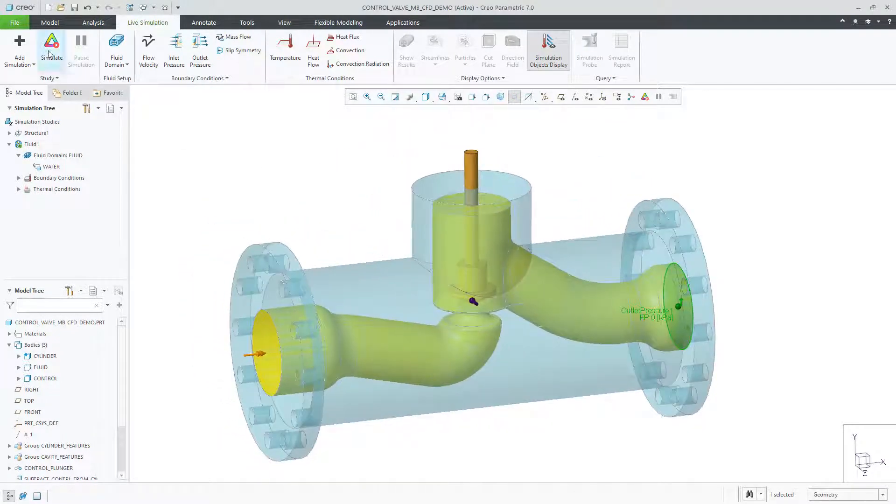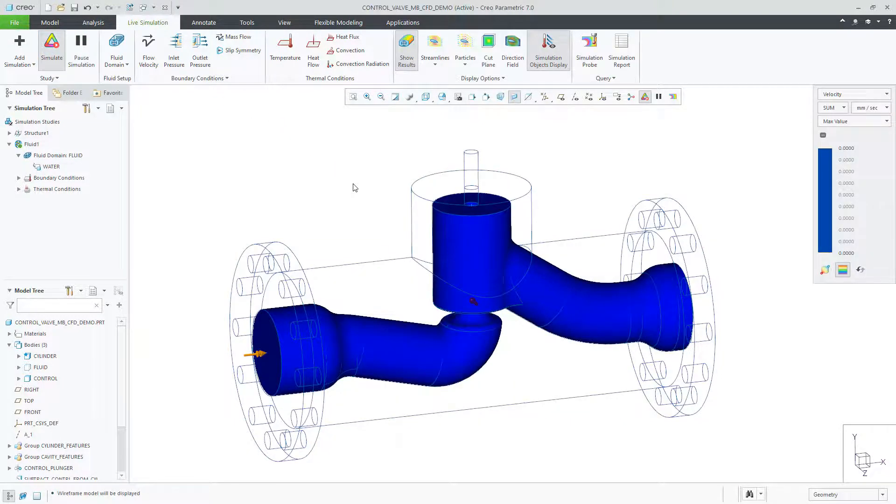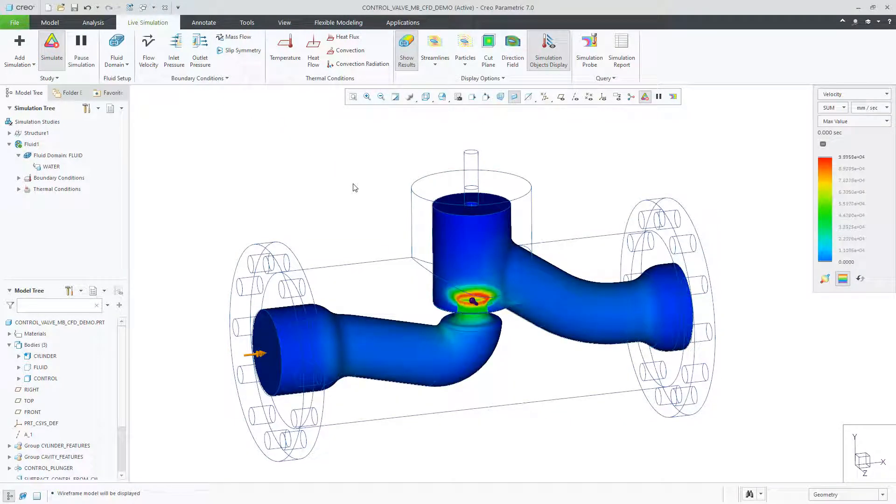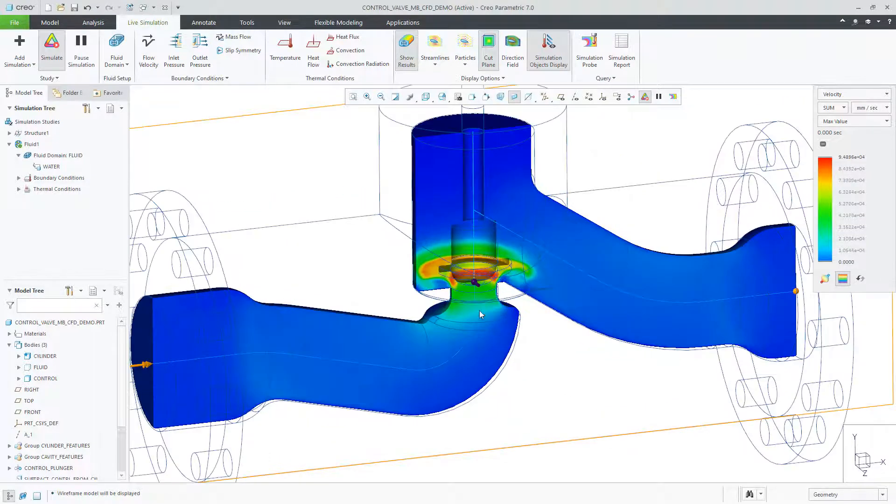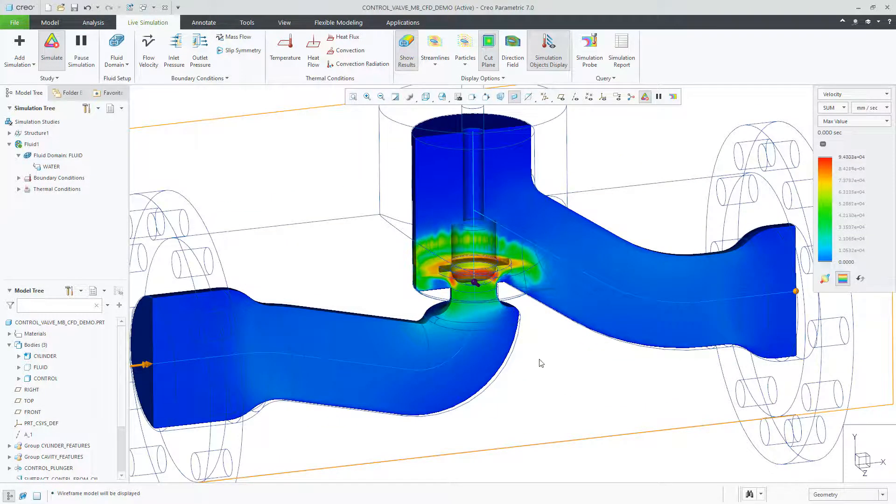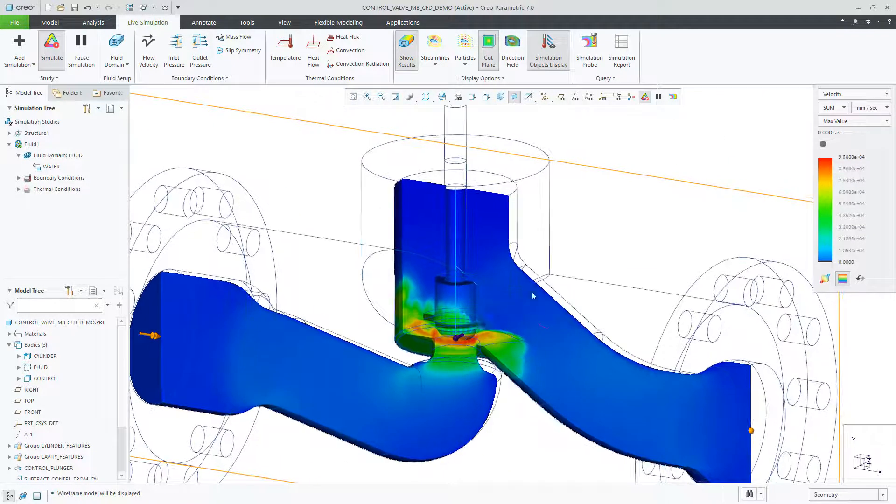Notice that all the bodies are automatically subtracted from the fluid body in the results. You can see this with where the valve is located.